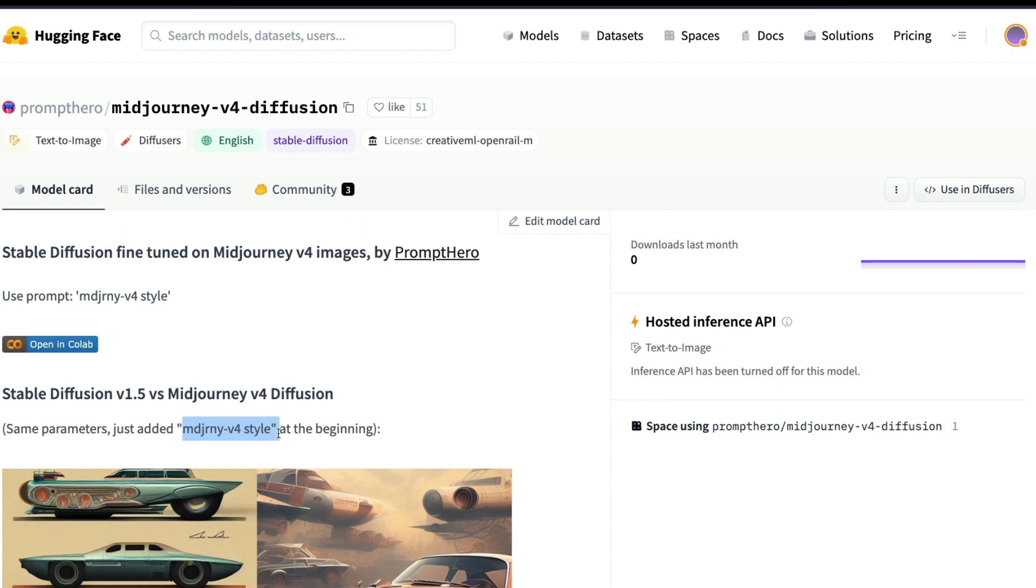Add the style 'MidJourney v4 style' at the start of the prompt and we're going to get very close to MidJourney style images. It may not be exactly the same thing, but I've really been impressed with the results.